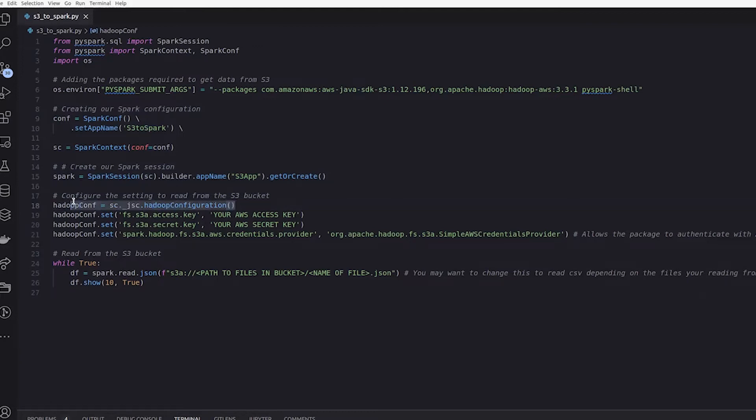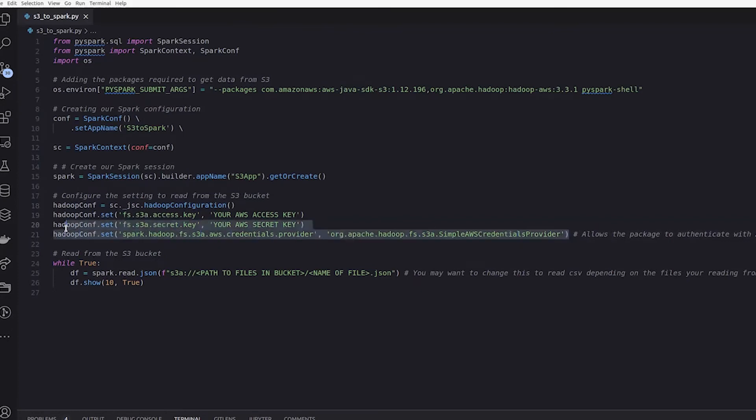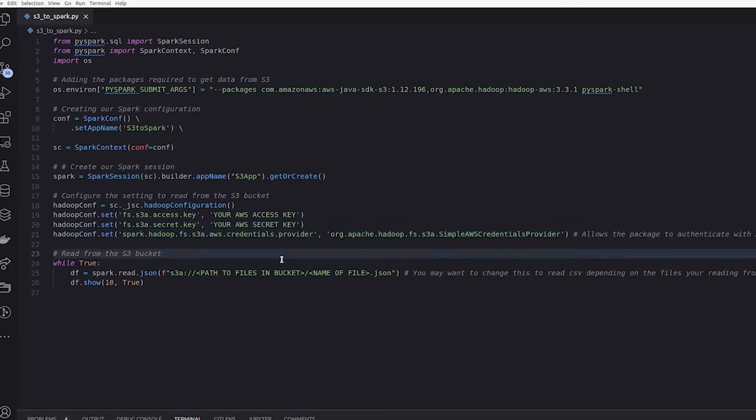So we define a new Hadoop configuration object, and then we have to set the AWS access key, your AWS access key, your AWS secret key. Just replace the values here, and then we need to set up a credentials provider to be able to create that connection between S3 and Spark. So let me go into each of those in more detail.